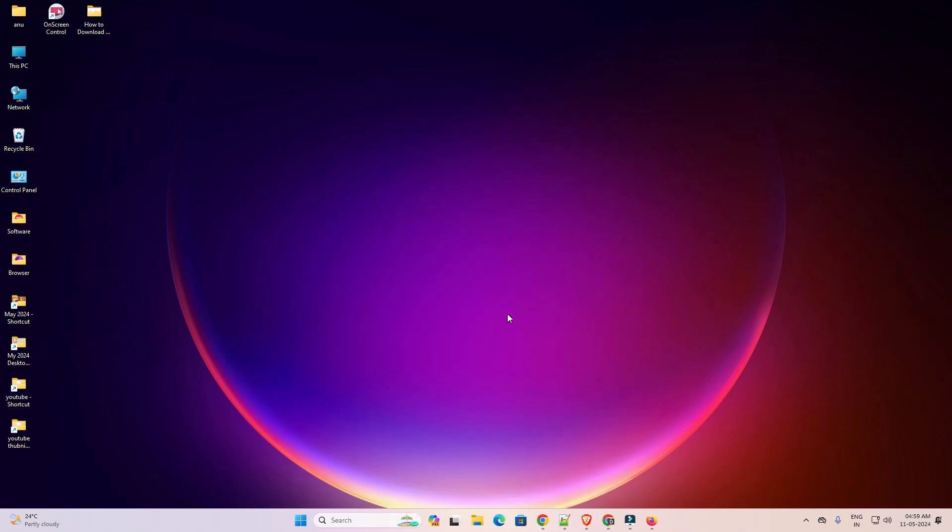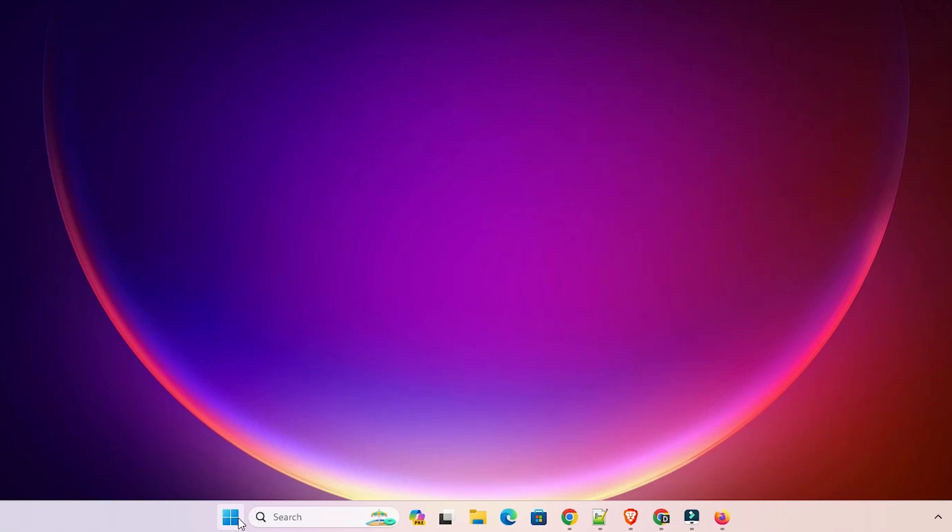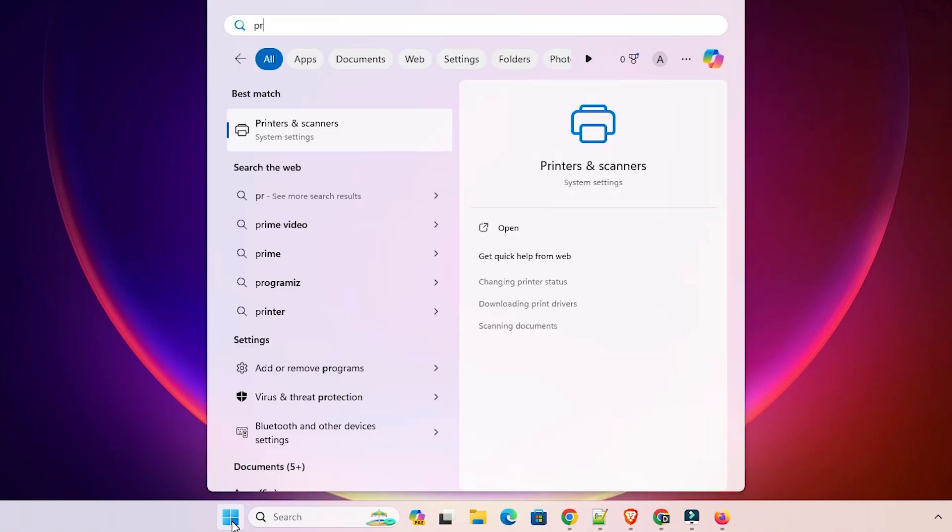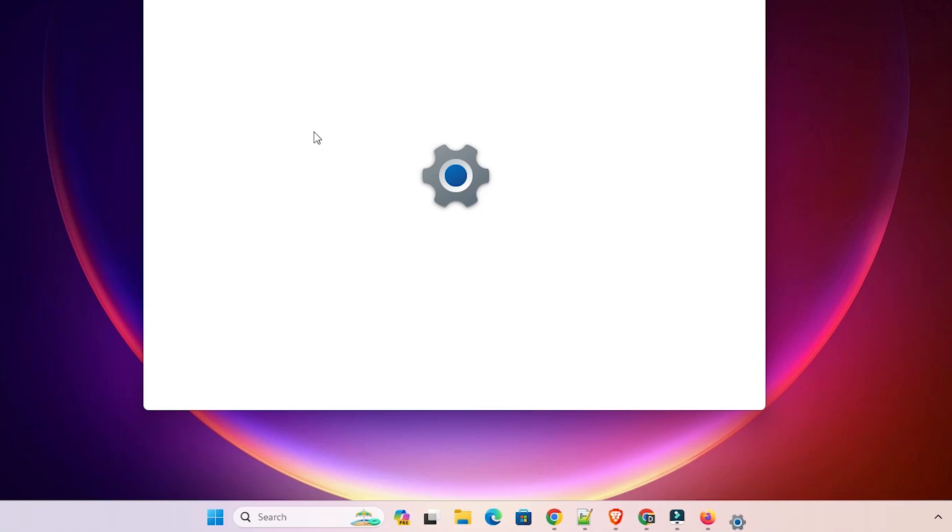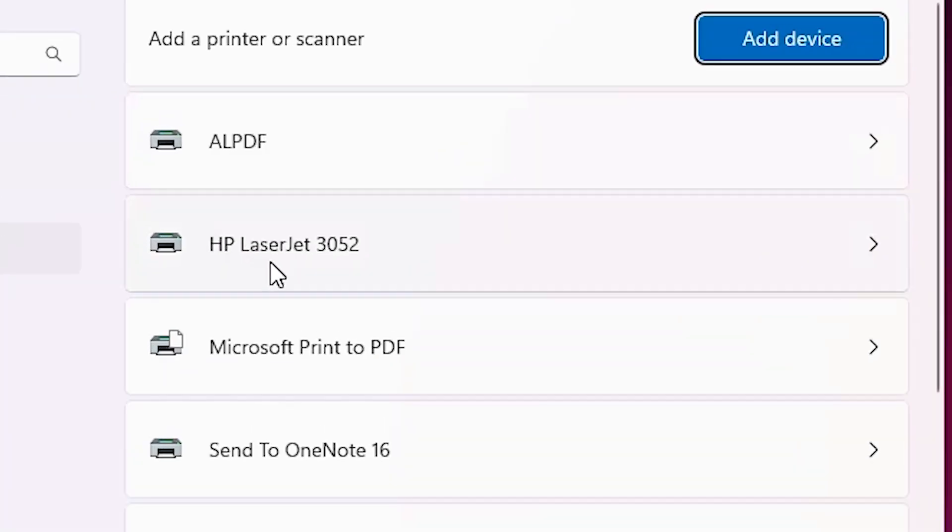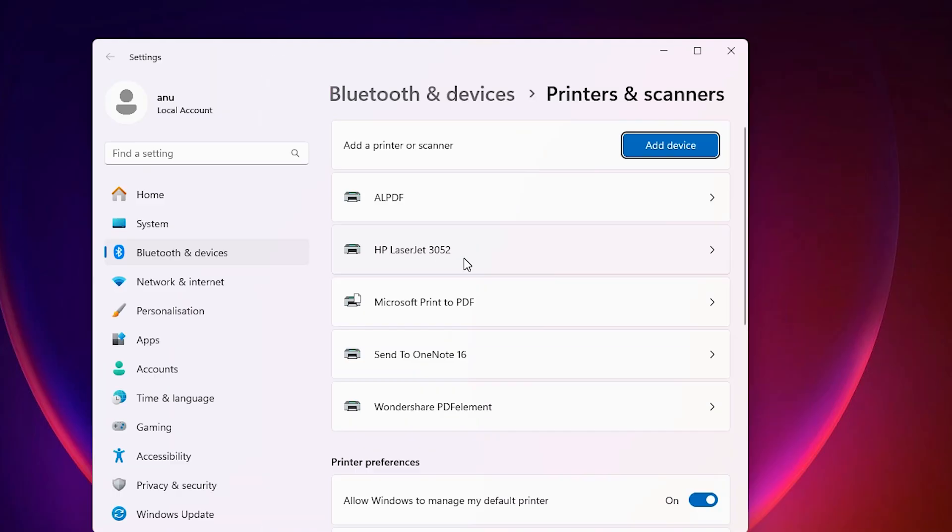Next step is check if printer is properly installed or not. Go to the start. Type printers and scanners. Click on printers and scanners. If you find HP LaserJet 3052, that means your printer is properly installed and it works 100% on your Windows 11 PC or laptop.